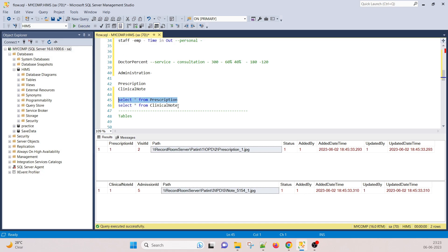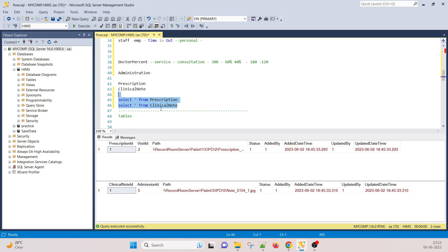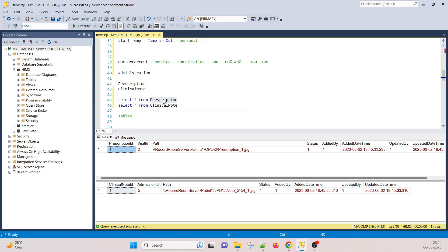Prescription and clinical notes: the clinical note is related to the inpatient department, and prescription is related to OPD. When a patient visits the hospital, the doctor writes a prescription or medicines on it, creating a JPG file. These are stored on a shared folder on a storage device. The folder structure uses the patient ID as the folder name.